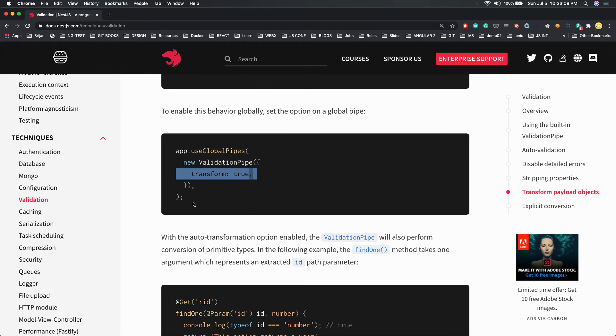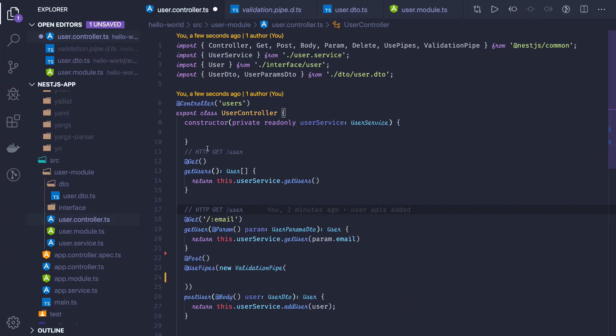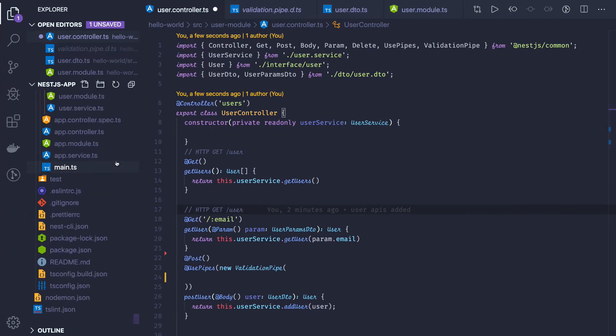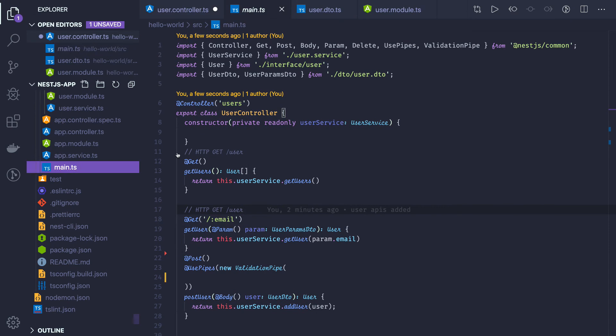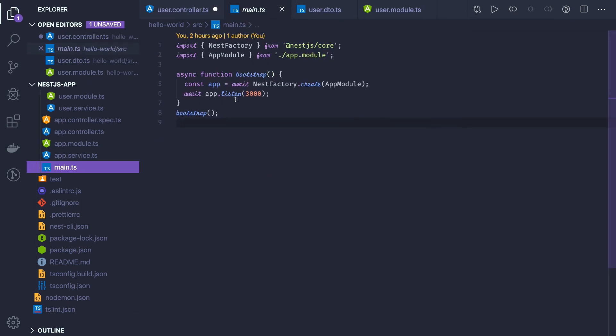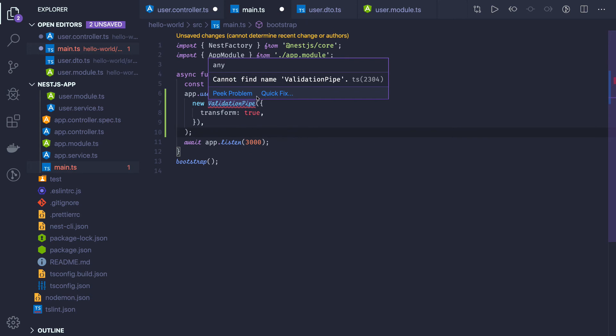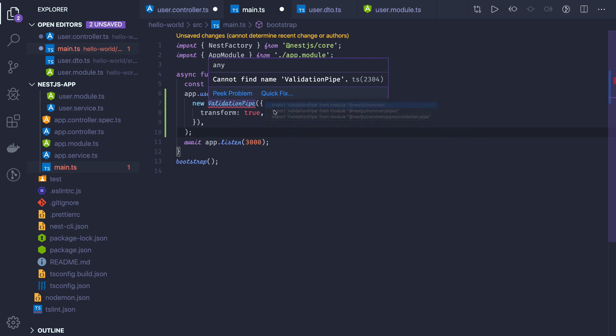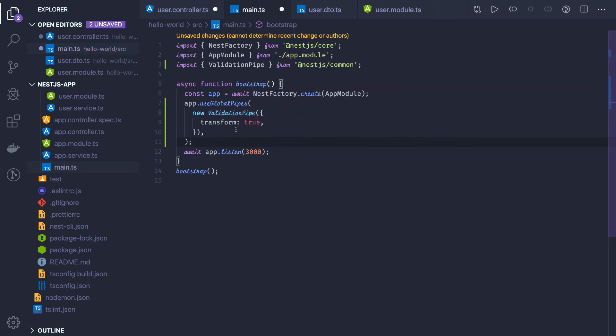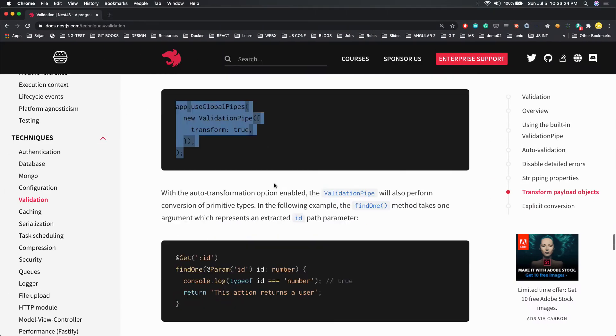When you put transform true, you can set this globally also. If you want to set it globally, then you have to do it in the main.ts file. Once you get the app instance, app.useGlobalPipes with validation pipe and transform true.